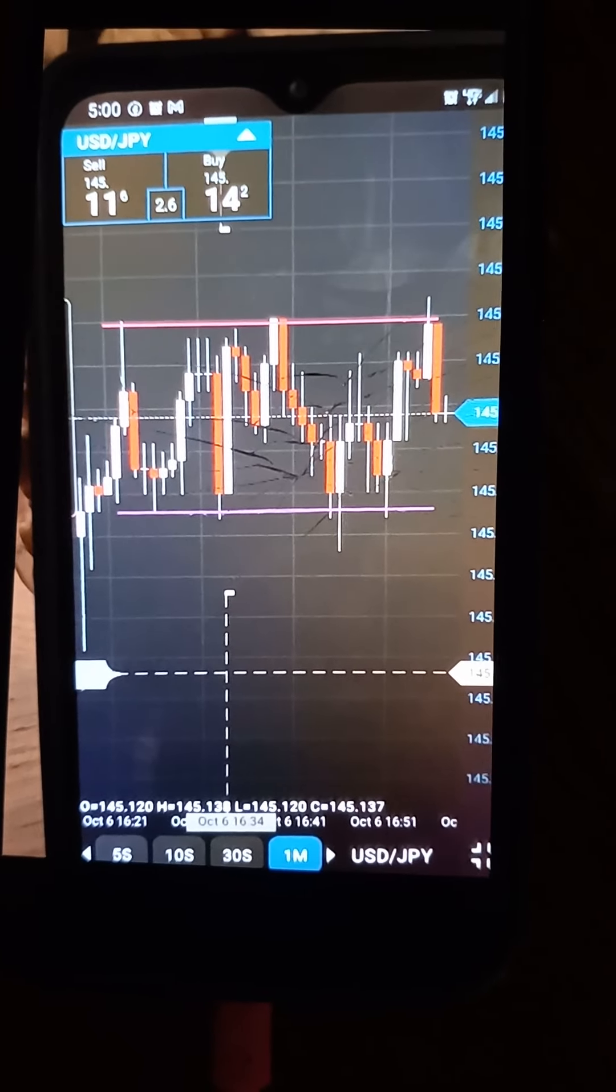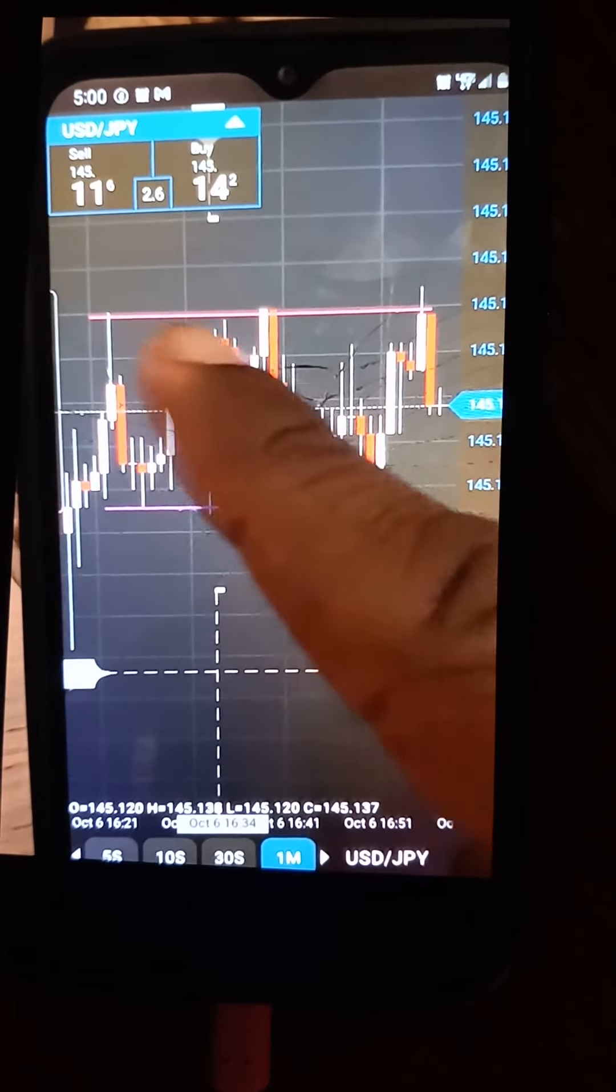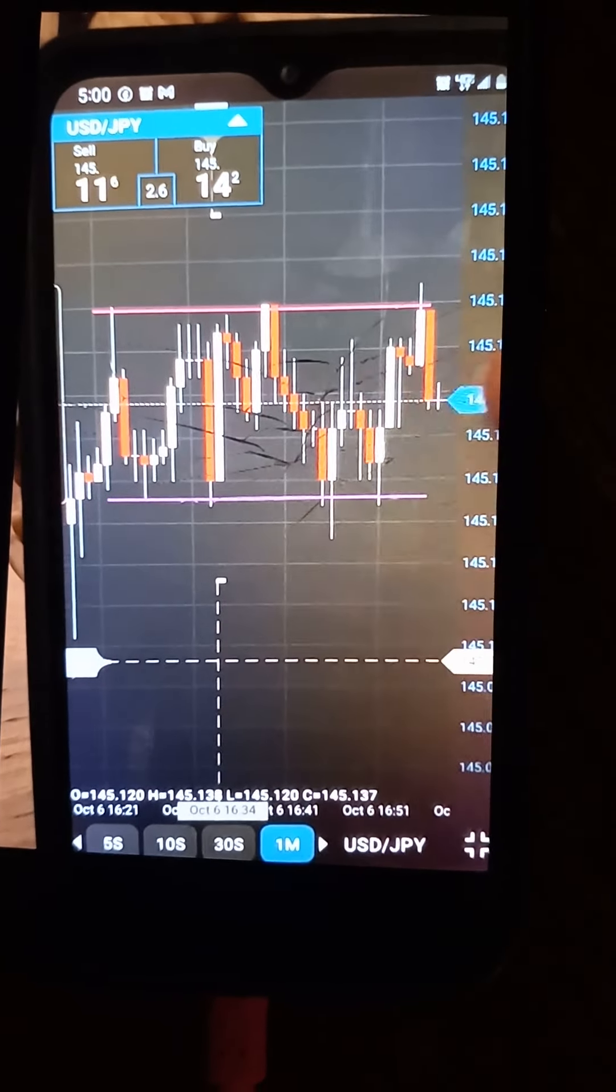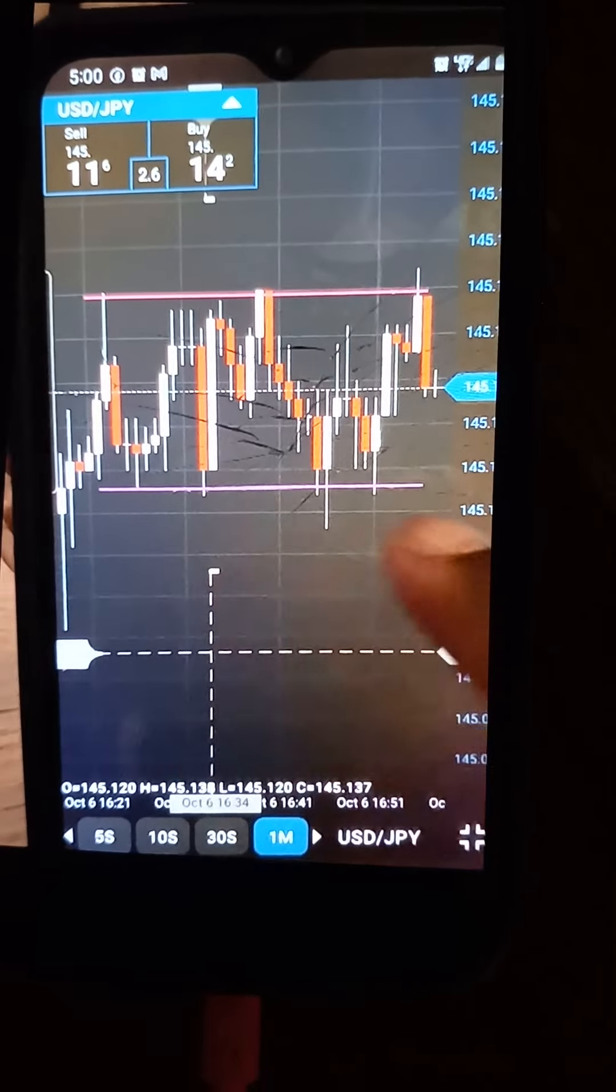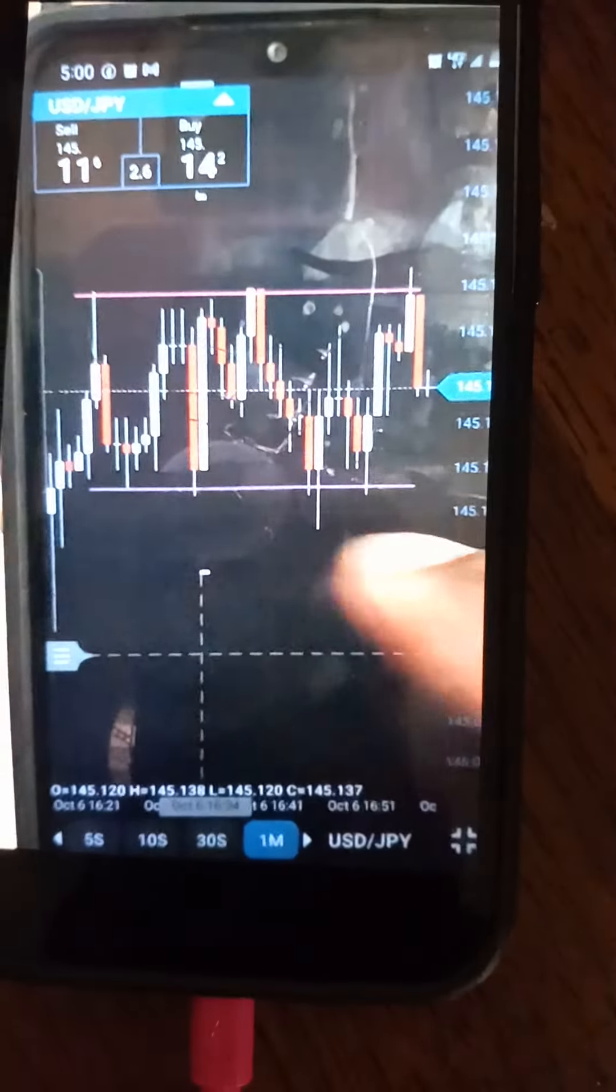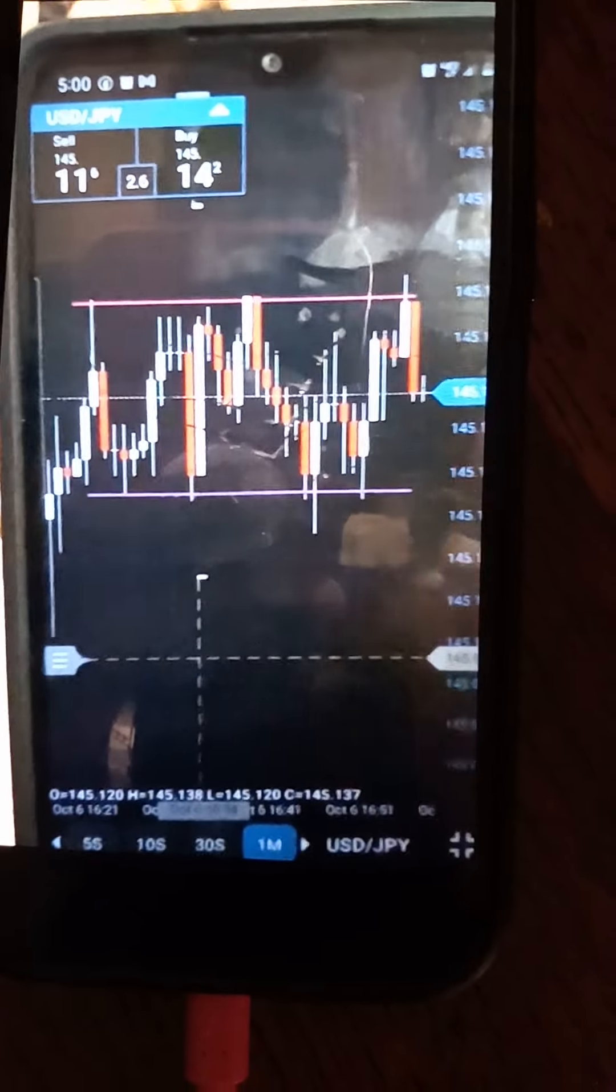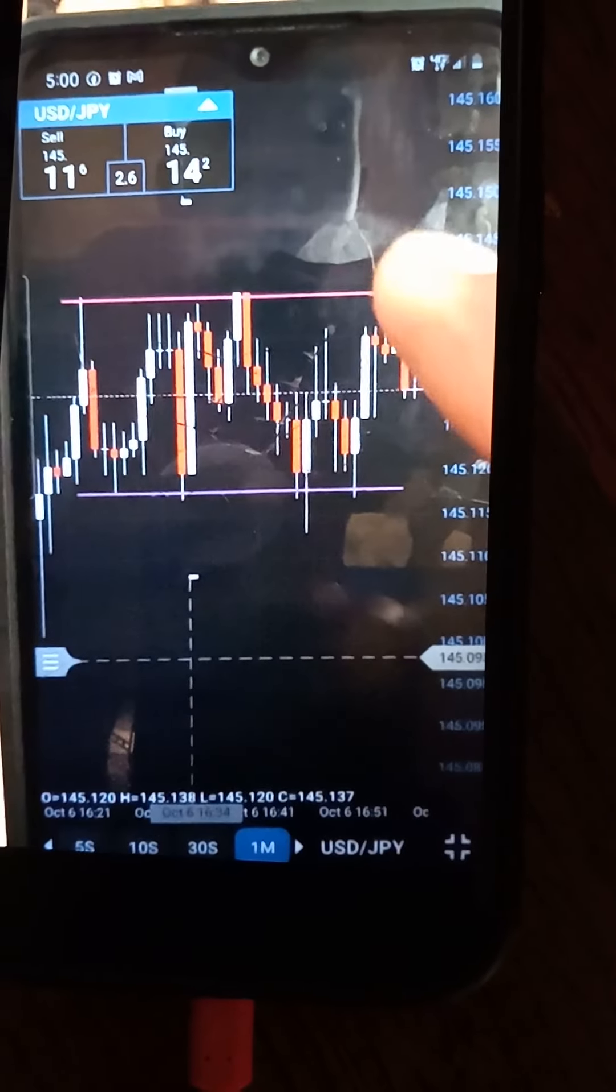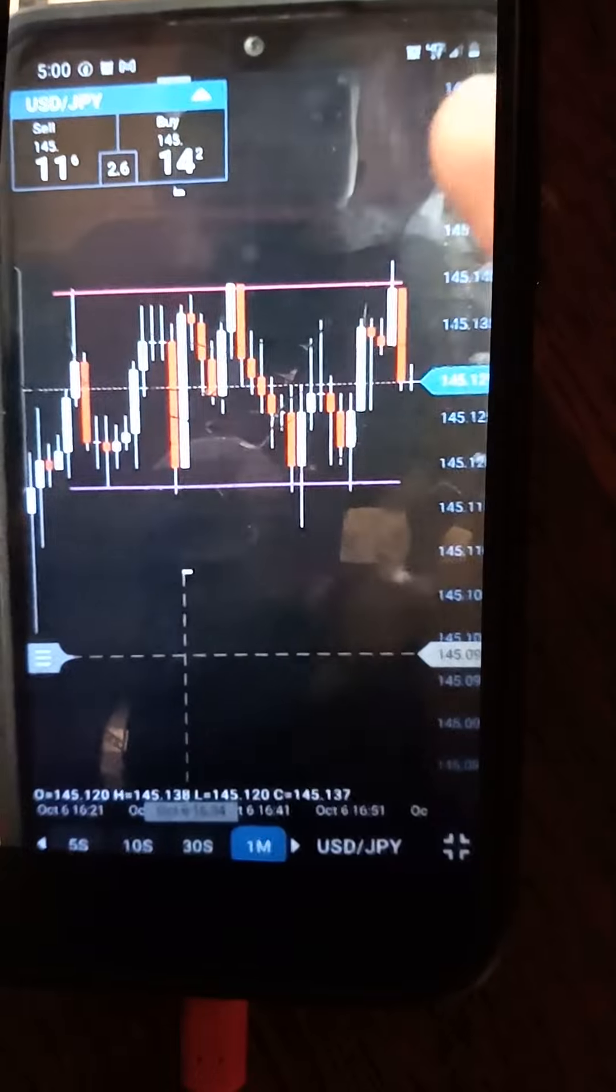for price to either break above this red line, which is the resistance line, or below this purple line, which is the support line, and then pull back or pardon me, rally a little bit, then pull back.